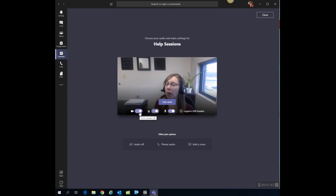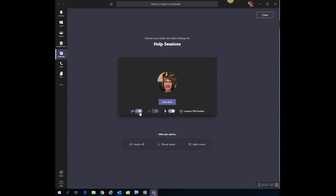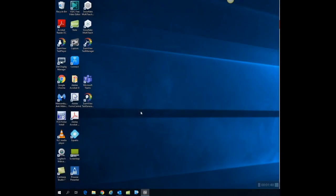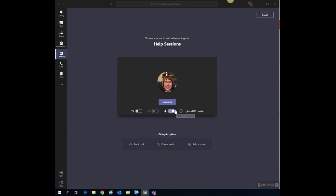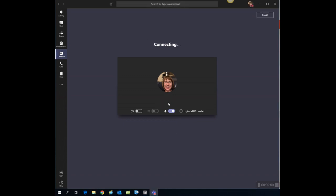I'm actually going to turn my camera off, but it's your choice as to whether or not you want the students to see you. And then obviously if you're going to be speaking to your students, you want to leave the microphone on. I'm going to go ahead and click join now.